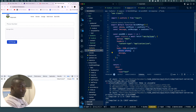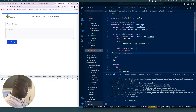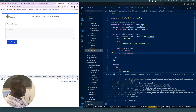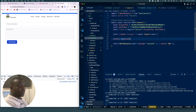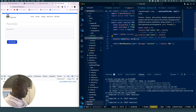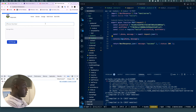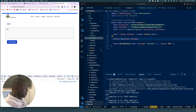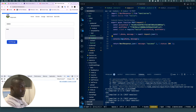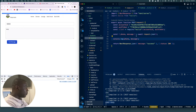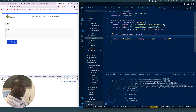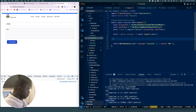We fixed the issue — the problem was an incorrect method reference. Now if we enter a phone number and body message, you can see the phone number and the message body are both being received correctly. That's exactly what we were looking for — we know that part is working.